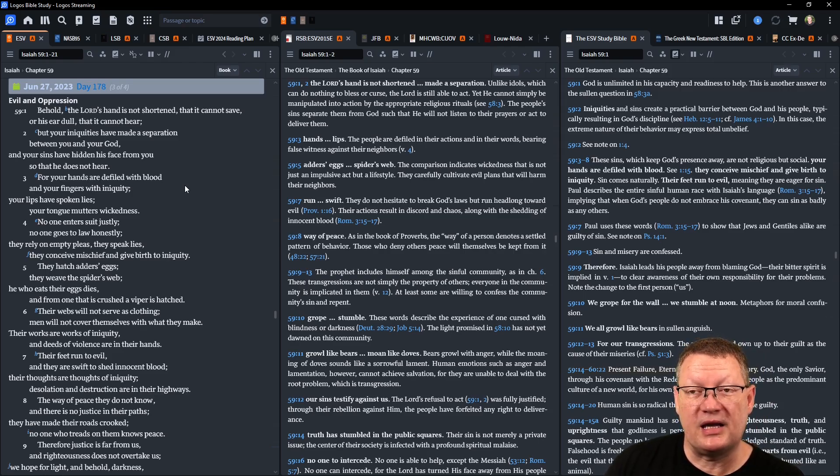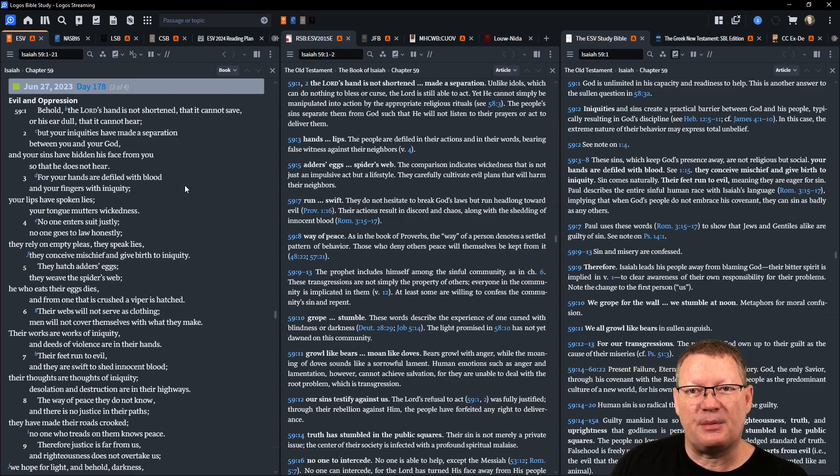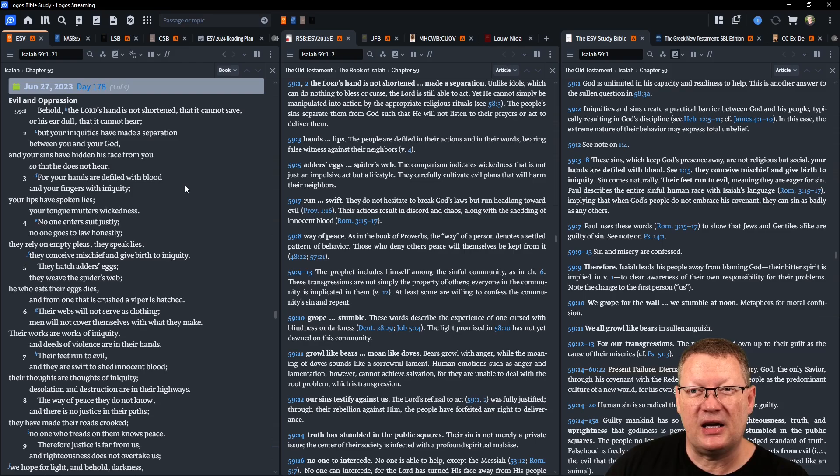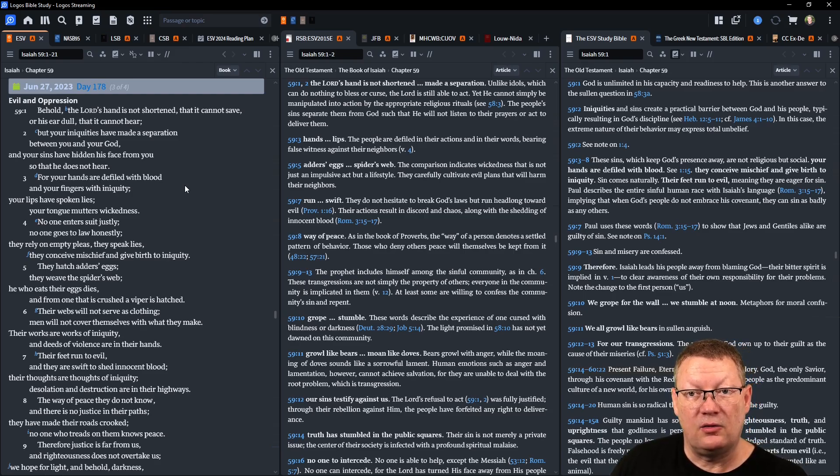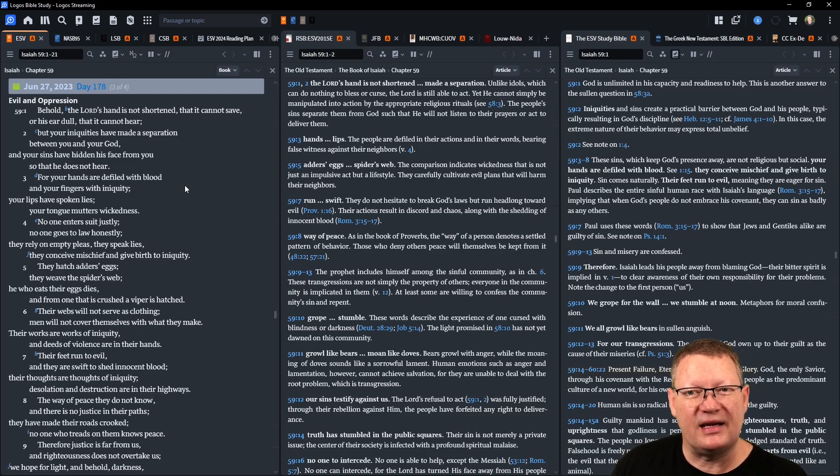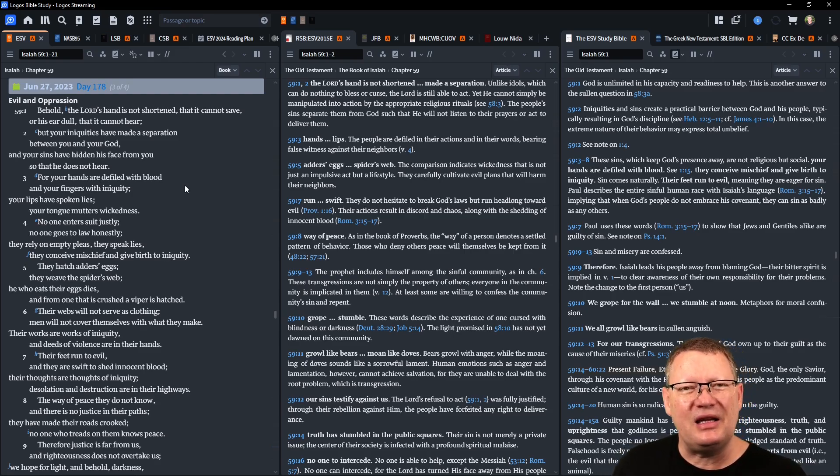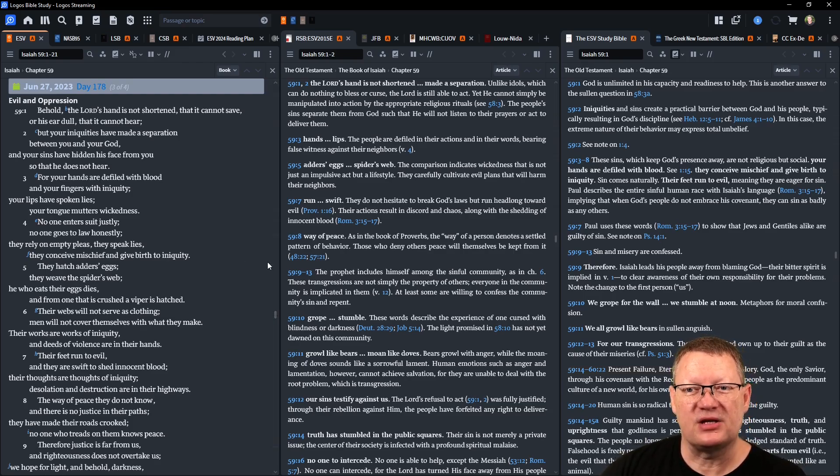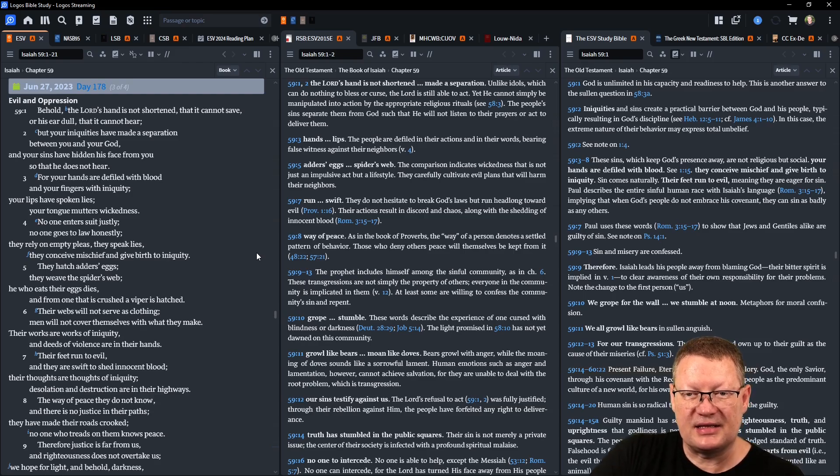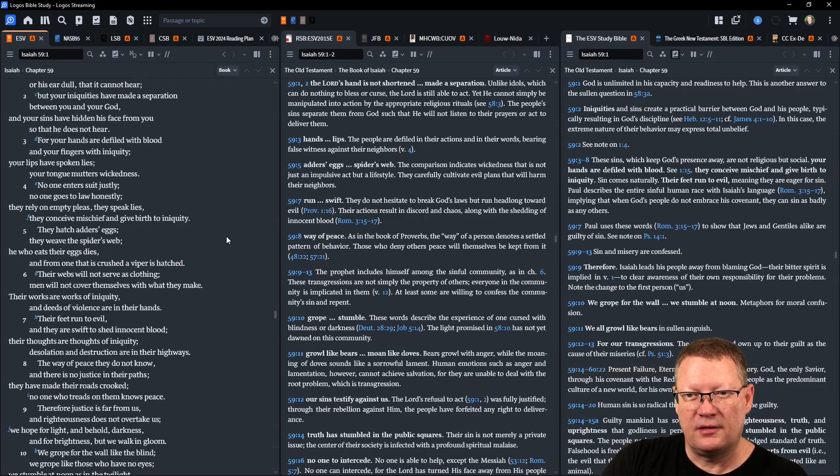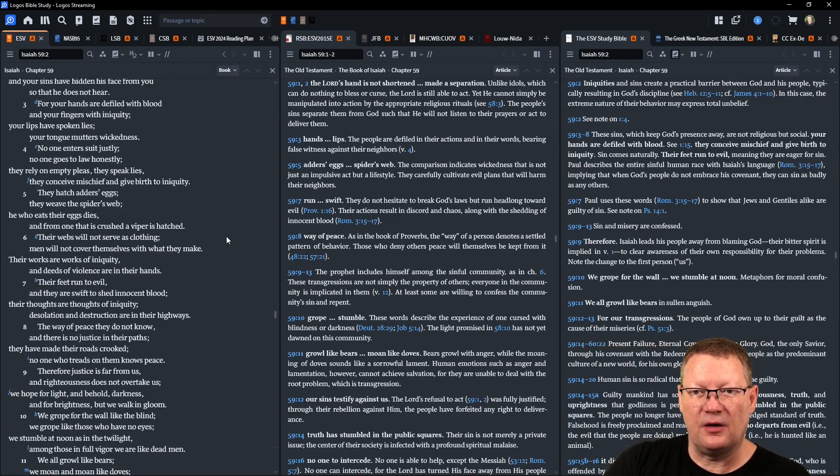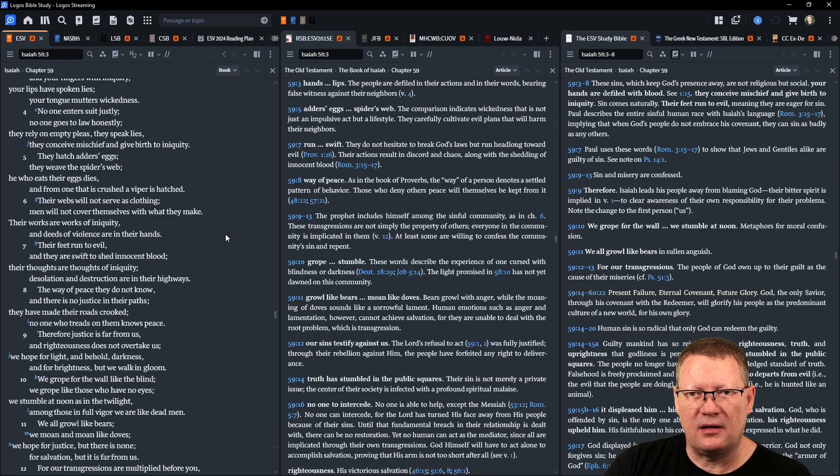Now Isaiah 59. Behold, Yahweh's hand is not shortened that it cannot save, or his ear dull that it cannot hear. But your iniquities have made a separation between you and your God, and your sins have hidden his face from you so that he does not hear. For your hands are defiled with blood and your fingers with iniquity. Your lips have spoken lies, your tongue mutters wickedness. No one enters suit justly, no one goes to law honestly. They rely on empty pleas, they speak lies, they conceive mischief and give birth to iniquity. They hatch adder's eggs, they weave the spider's web. He who eats their eggs dies, and from one that is crushed a viper is hatched. Their webs will not serve as clothing, men will not cover themselves with what they make.